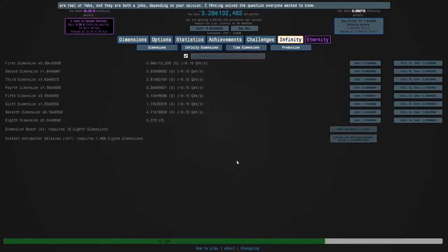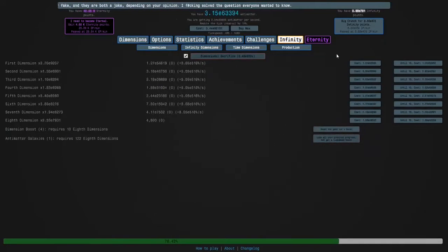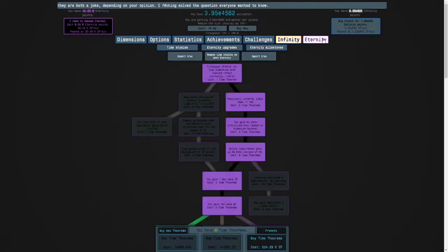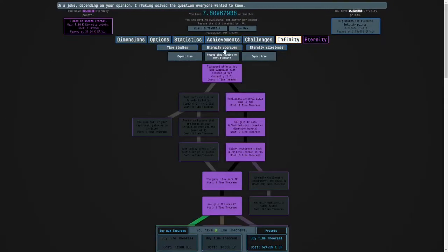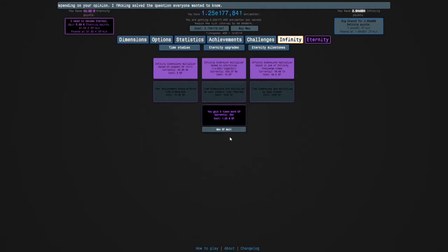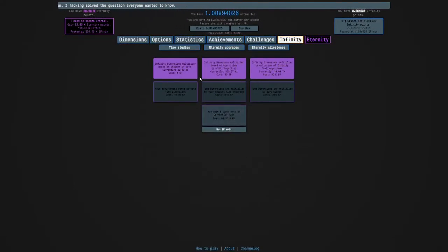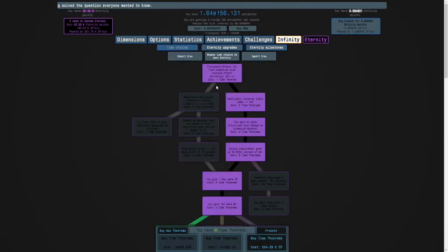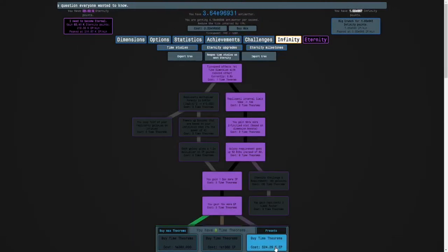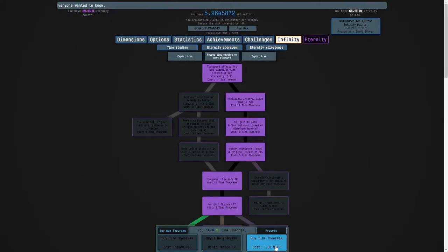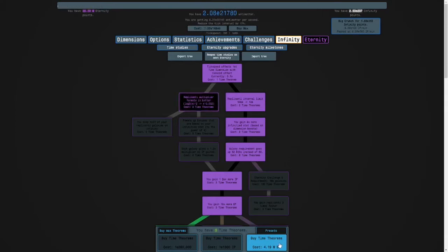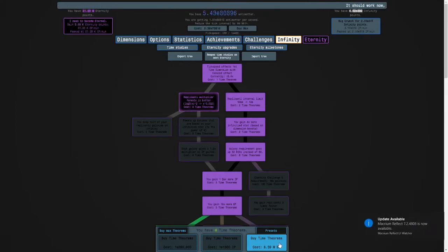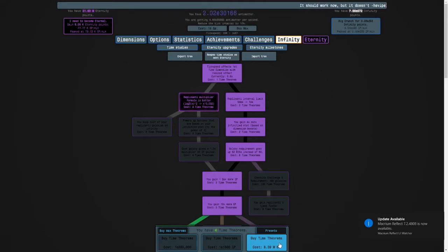Hi guys and welcome back to Antimatter Dimensions. As you can see, we have over 40 million eternity points. So the first thing I want to do is get this, and then I want to get this, this, this, and this, and maybe one more.